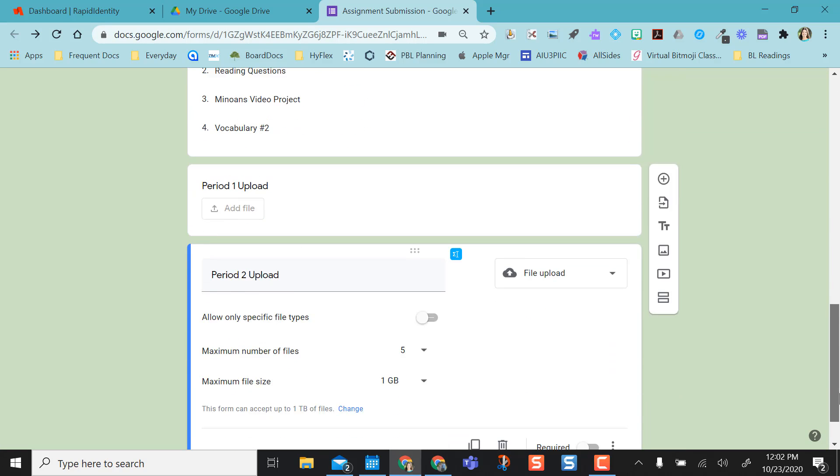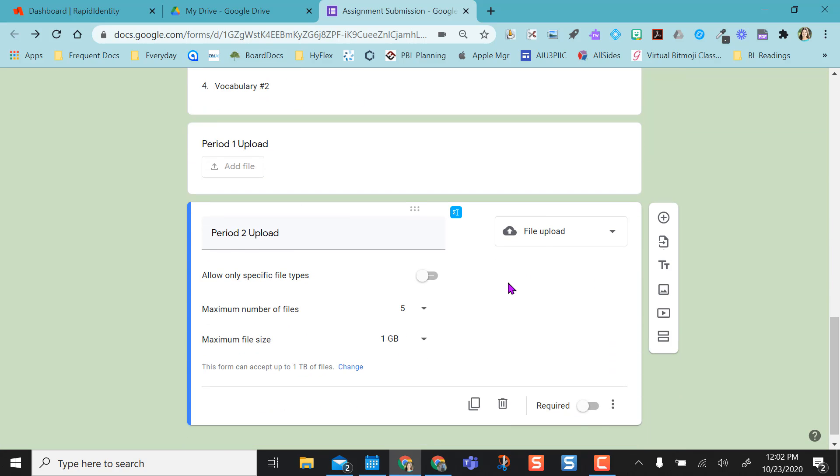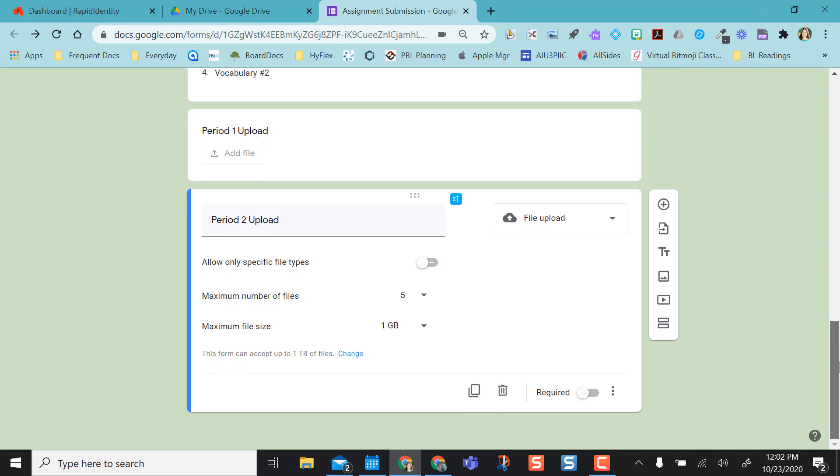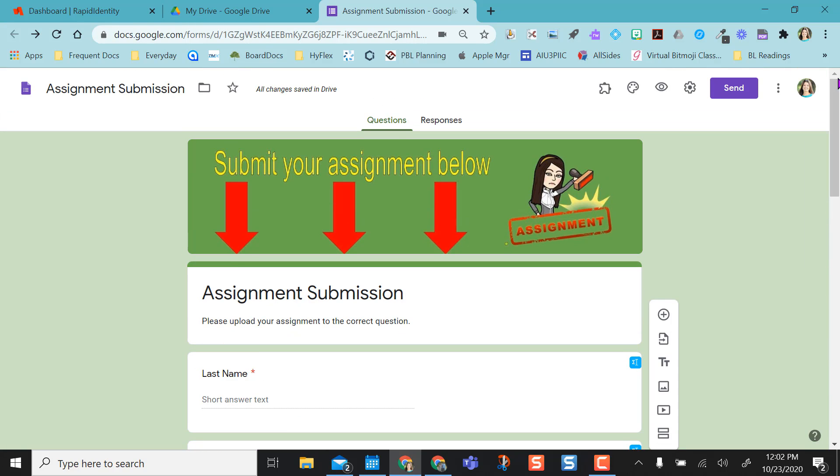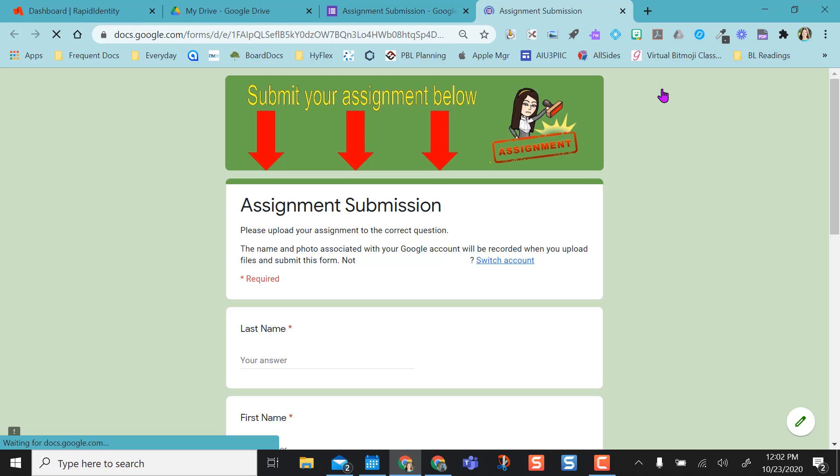Going back to the period 2 upload, I don't want to require this if I'm doing multiple submissions from different periods here. And once I'm done, what's really nice is when the students see this. I'm going to go into preview.